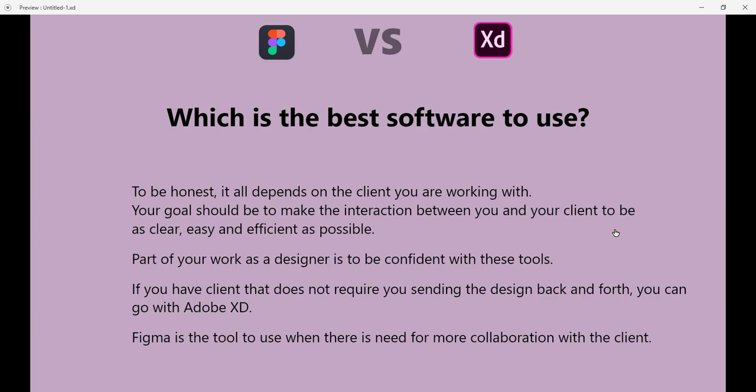Finally, which is the best software to use? You have this question and I believe that's the reason why you are looking for Figma versus Adobe XD. To be honest with you, it all depends on the client you are working with. Your goal should be to make the interaction between you and your client to be as clear and efficient as possible. If you don't have any client in mind or you are just starting out, I believe part of your work as a designer is to be confident with these tools, both of them, including Sketch if you really want to. I think these two are enough.